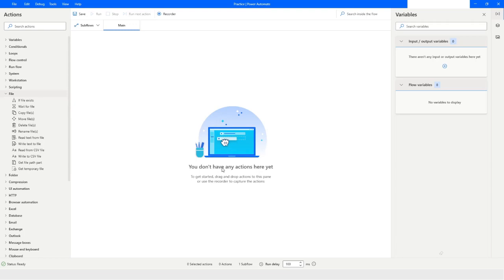Hi guys, welcome to my YouTube channel. In today's video we will learn how to write data into a CSV file in Power Automate Desktop. Please watch this video till the end so that you can understand it completely, and if you have not subscribed to my YouTube channel, please click on the subscribe button. Let's get started.